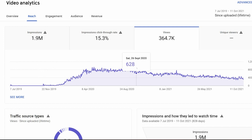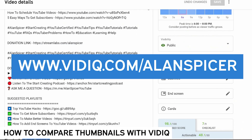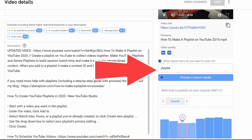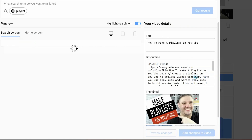So, how do you know that you're making a good thumbnail? There is a great tool from vidIQ. You can install vidIQ by going to vidIQ.com/AlanSpicer, and you will see this little box here on the right-hand side, and you can search by any specific keyword that you want. In this case, 'playlist' is very relevant to this video, and then I click 'preview in search results'.